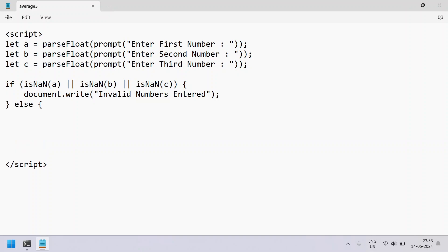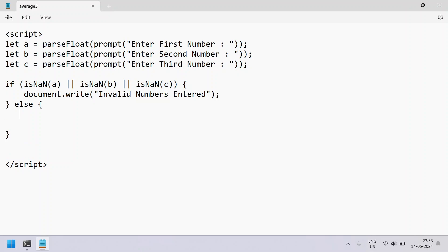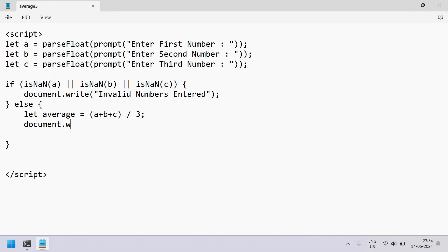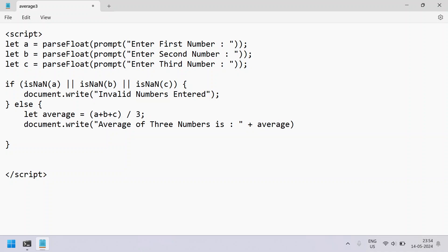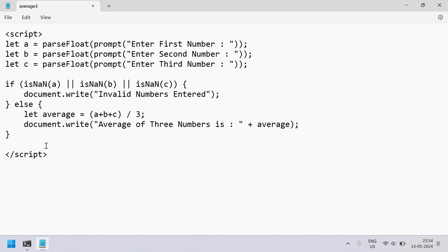Let's take an else block and try to find the average of these three numbers a, b, and c, and print it onto the HTML page — this is for the positive scenario where the user has entered valid numbers. So let average equal to (a + b + c) / 3. This will give us the average of three numbers. Let's use document.write and print: 'average of three numbers is:' followed by the average variable. This is the complete JavaScript to accept three numbers and find and display their average.